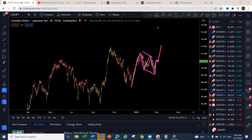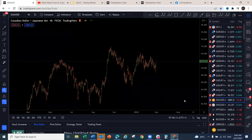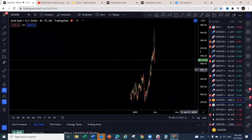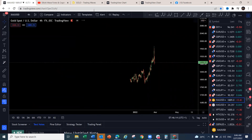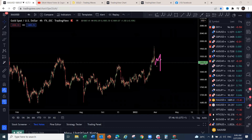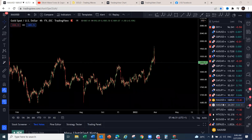Gold — as already discussed, expect a bit of a pullback and then continuation to the downside. Do not just come and sell Gold as it is right now — this move to the downside does not confirm anything. You need to get confirmation around this level first.